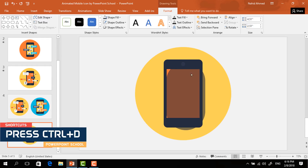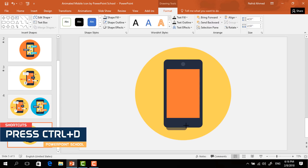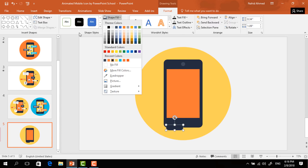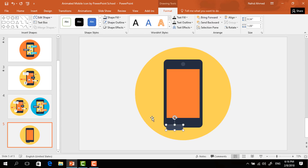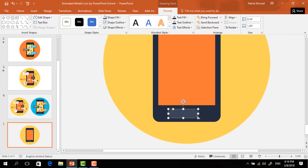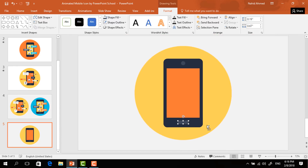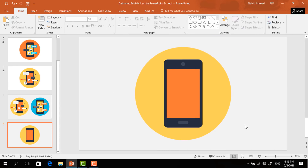Select this rounded corner rectangle and press Ctrl+D to duplicate it. Increase the roundness and make it a smaller one, then from Shape Fill change its color and place it here. This will be our home button, so I'm just decreasing its size and placing it in the middle.